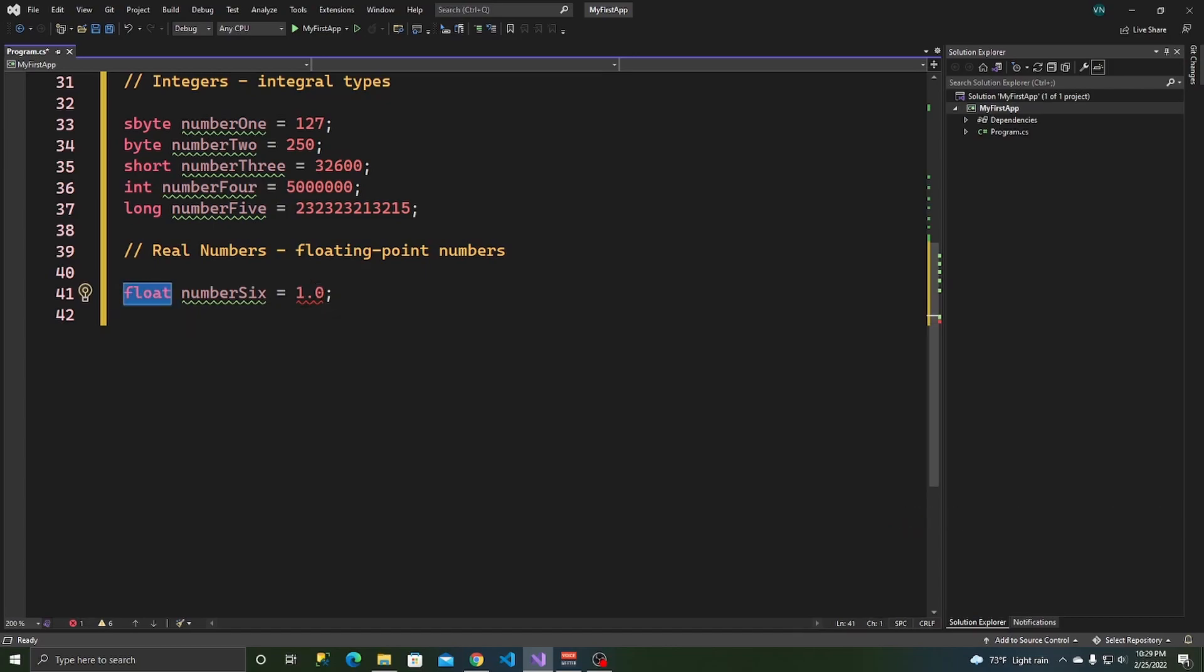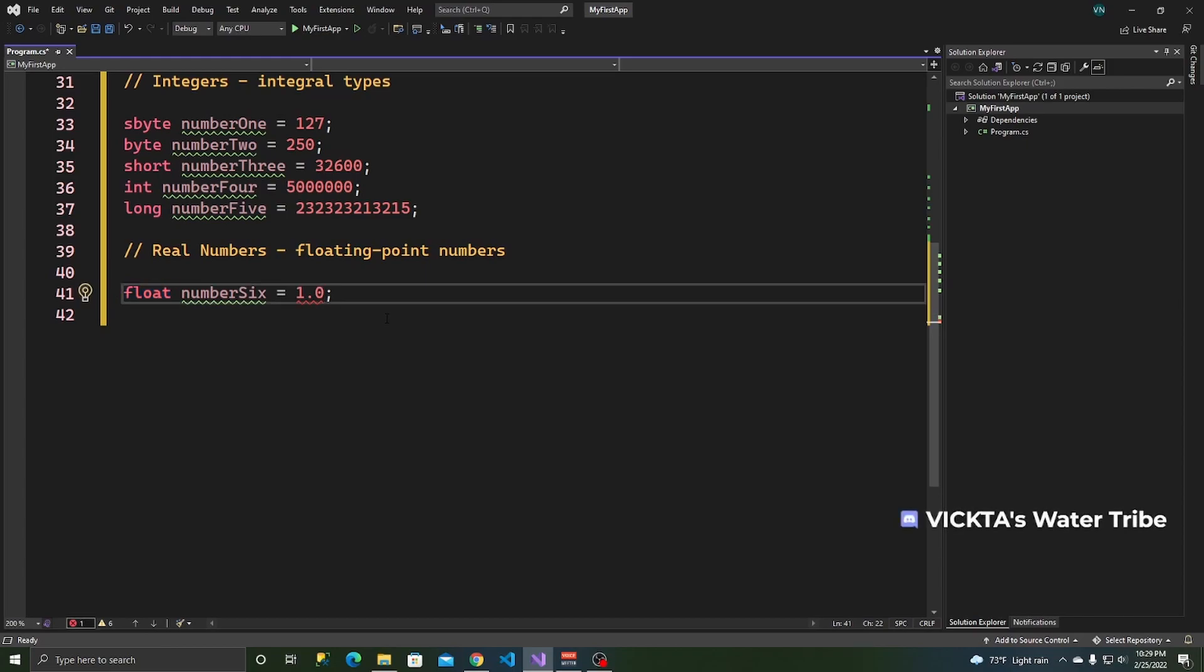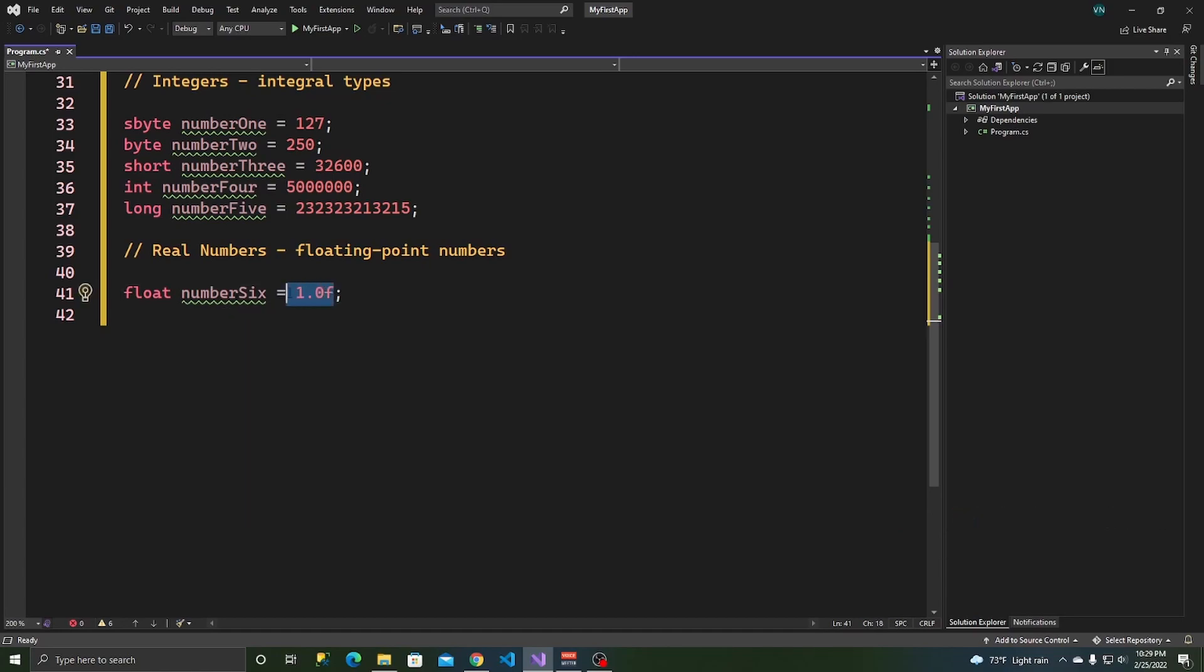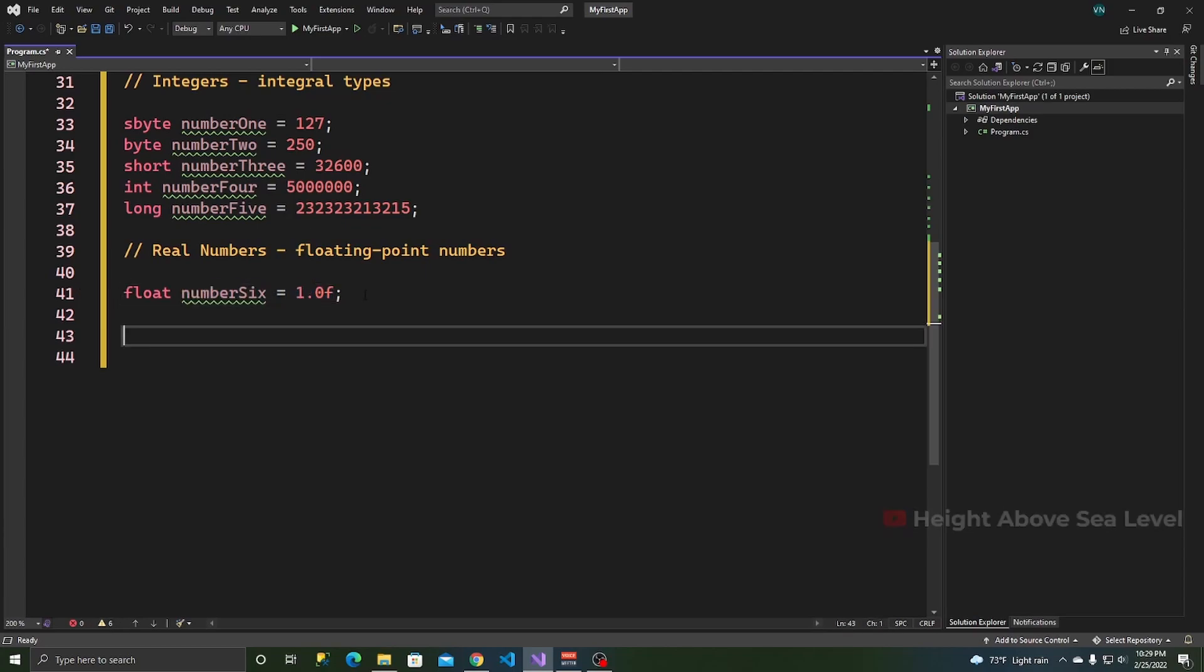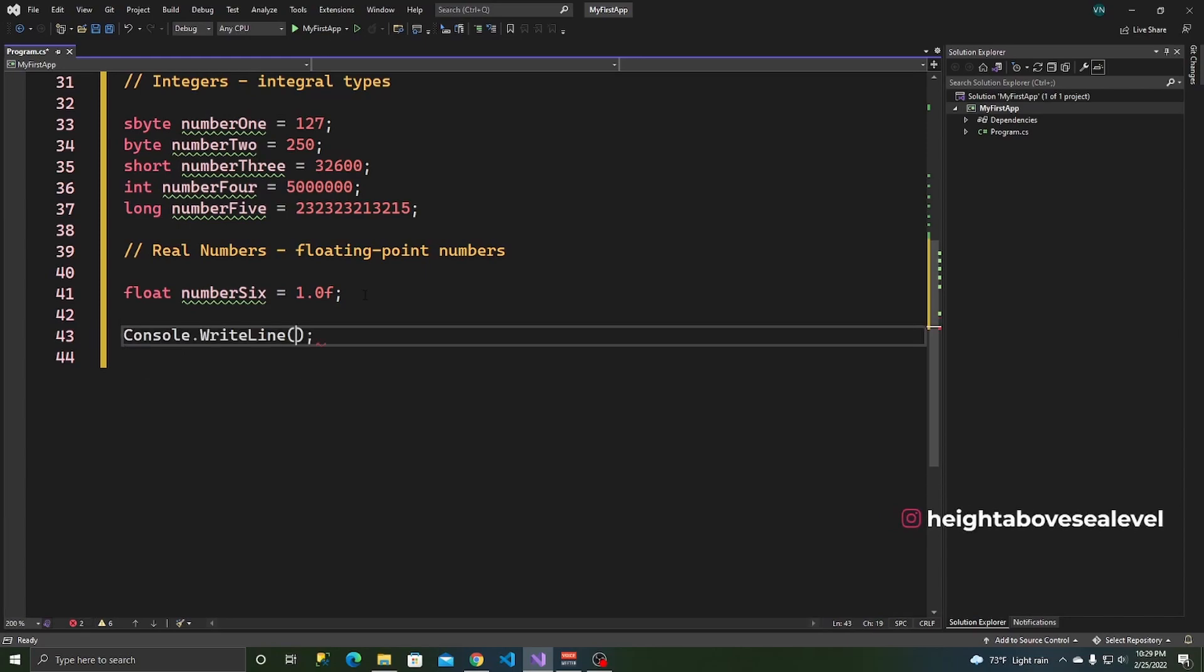When working with floating point numbers, you have to specify, if you say this is a float, you have to specify it is a float by postfixing an F to the end of your number. So, you see, it's working now. So, this number six is equals to 1.0.